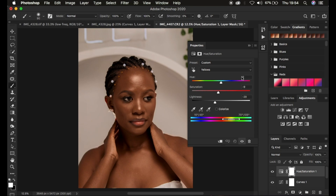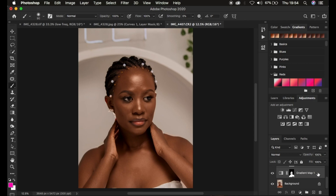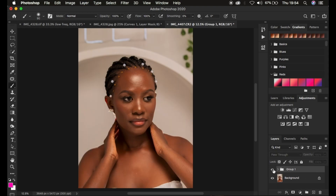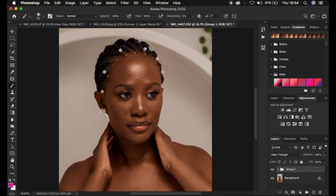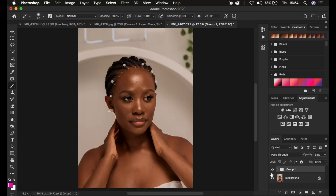Right now we are done getting a better skin tone for our model. Let me just put this in a group. Going to use Shift and click on both layers, press Control/Command+G on the keyboard. You can see the before and after — before, after — the skin looks a little bit richer. You can come to the opacity and simply take it down if you feel like you have overdone this. Around 70 we are good to go.